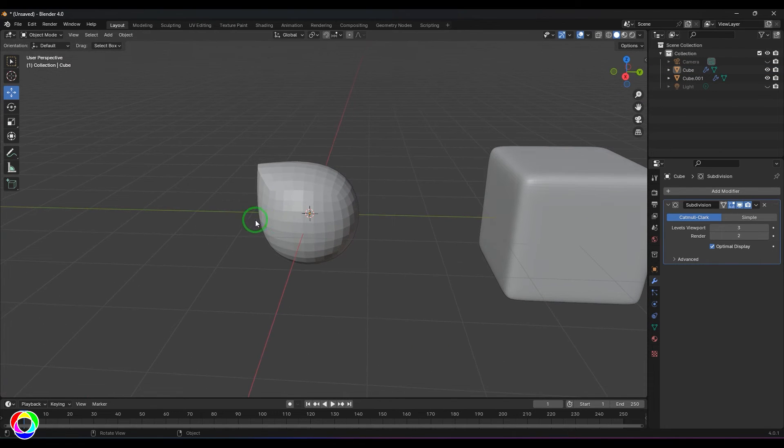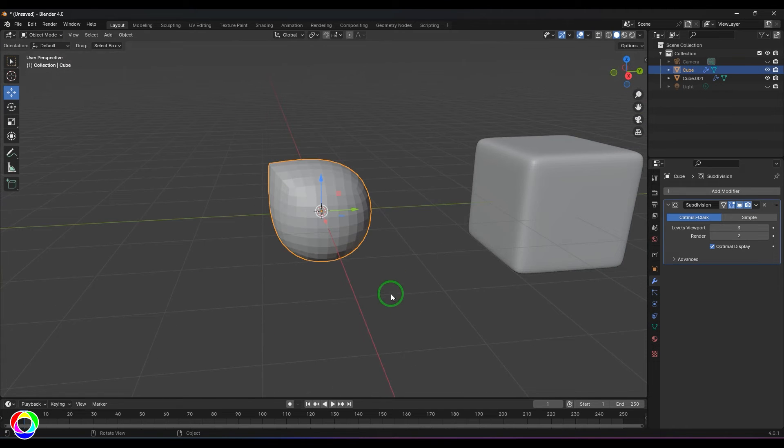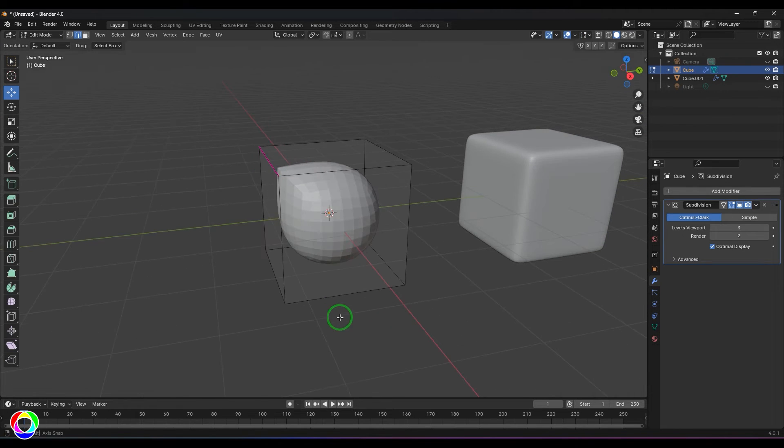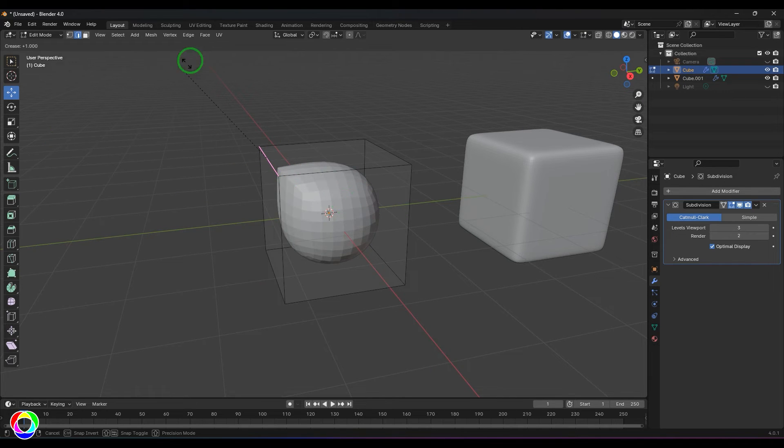It's not becoming round, it's maintaining that corner. Now if I switch back to the edge and press Shift+E, you can actually remove this crease there.